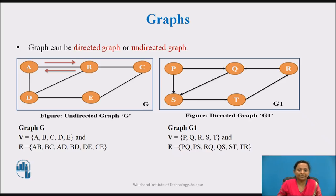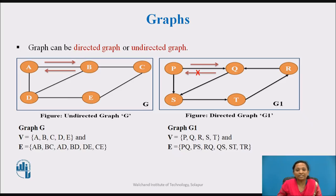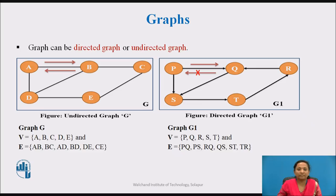Graph G1 is an example of a directed graph. In a directed graph, edges form ordered pairs. If there is an edge from P to Q, then there is a path from P to Q but not from Q to P. The edge PQ is said to initiate from node P and terminate at node Q. G1 can be represented as V = {P, Q, R, S, T} and E = {PQ, PS, RQ, QS, ST, TR}.